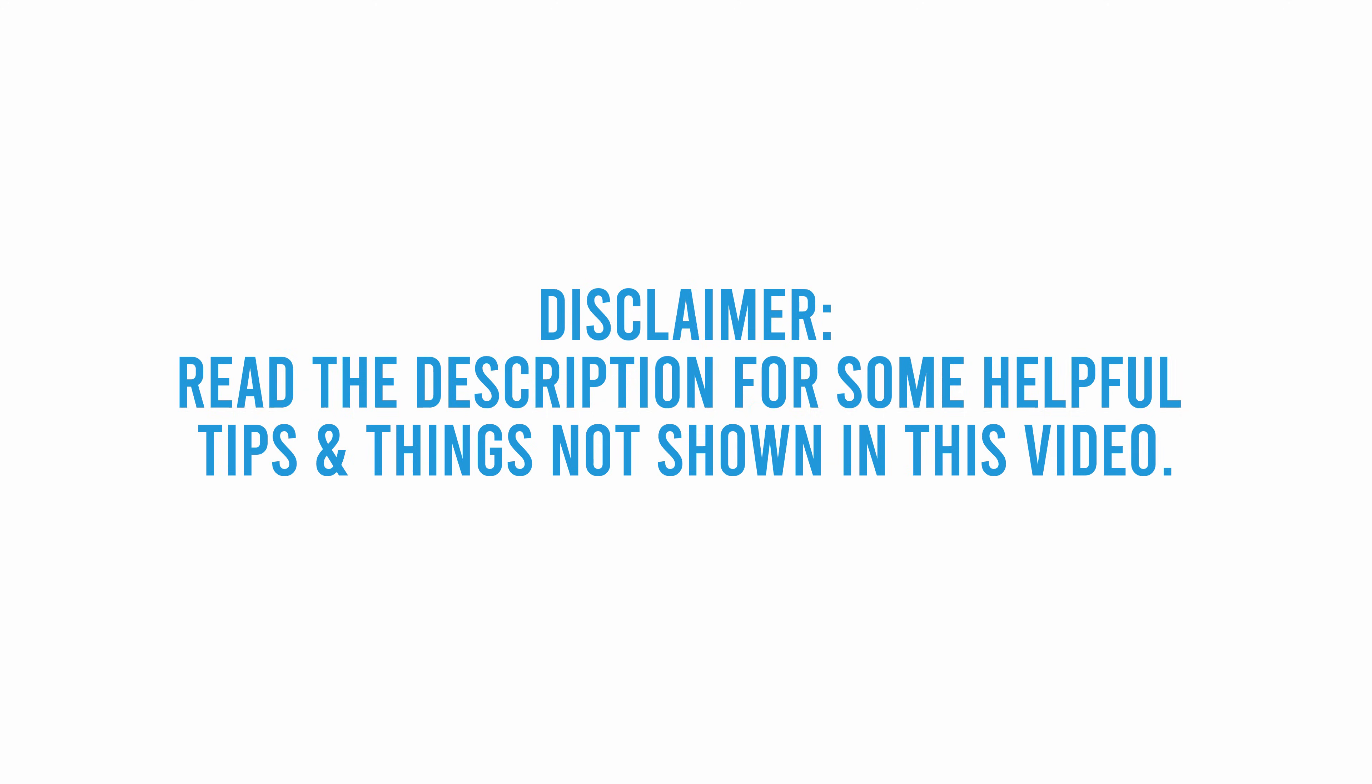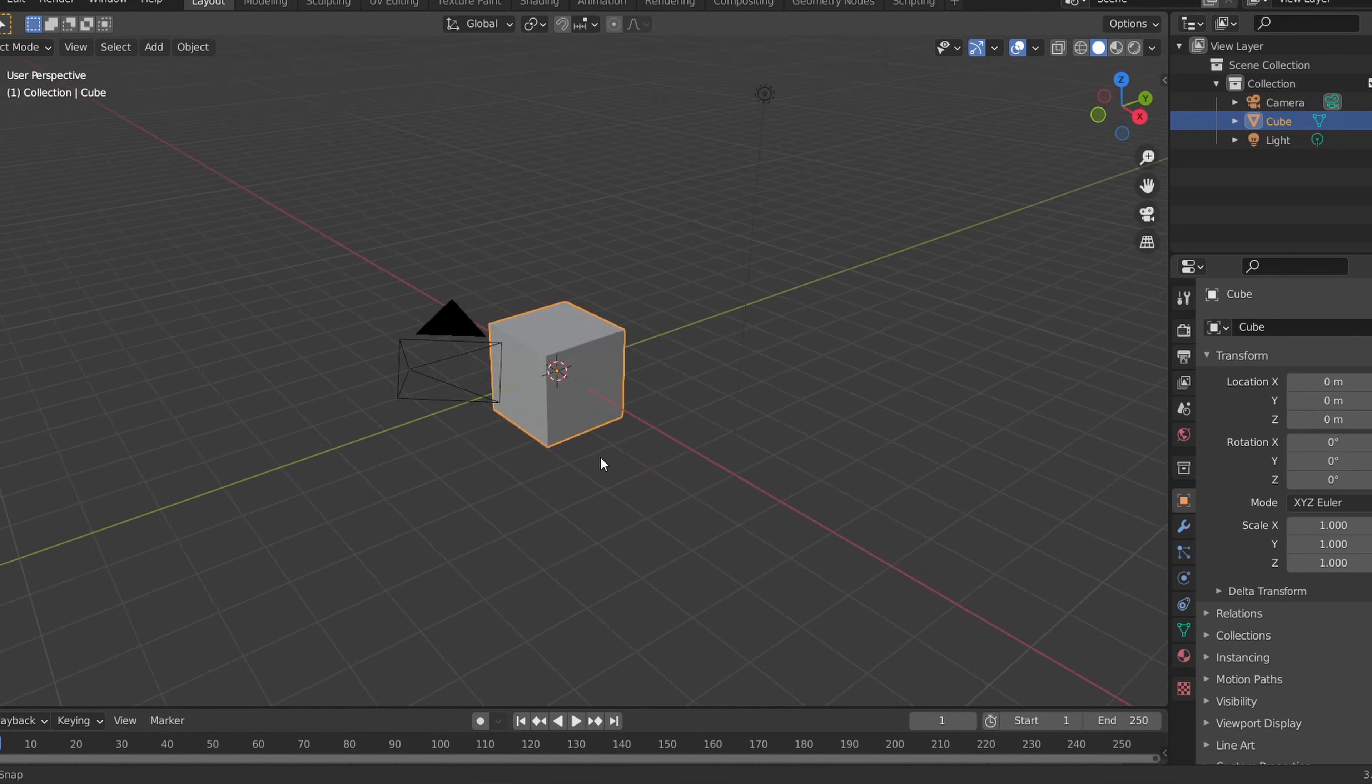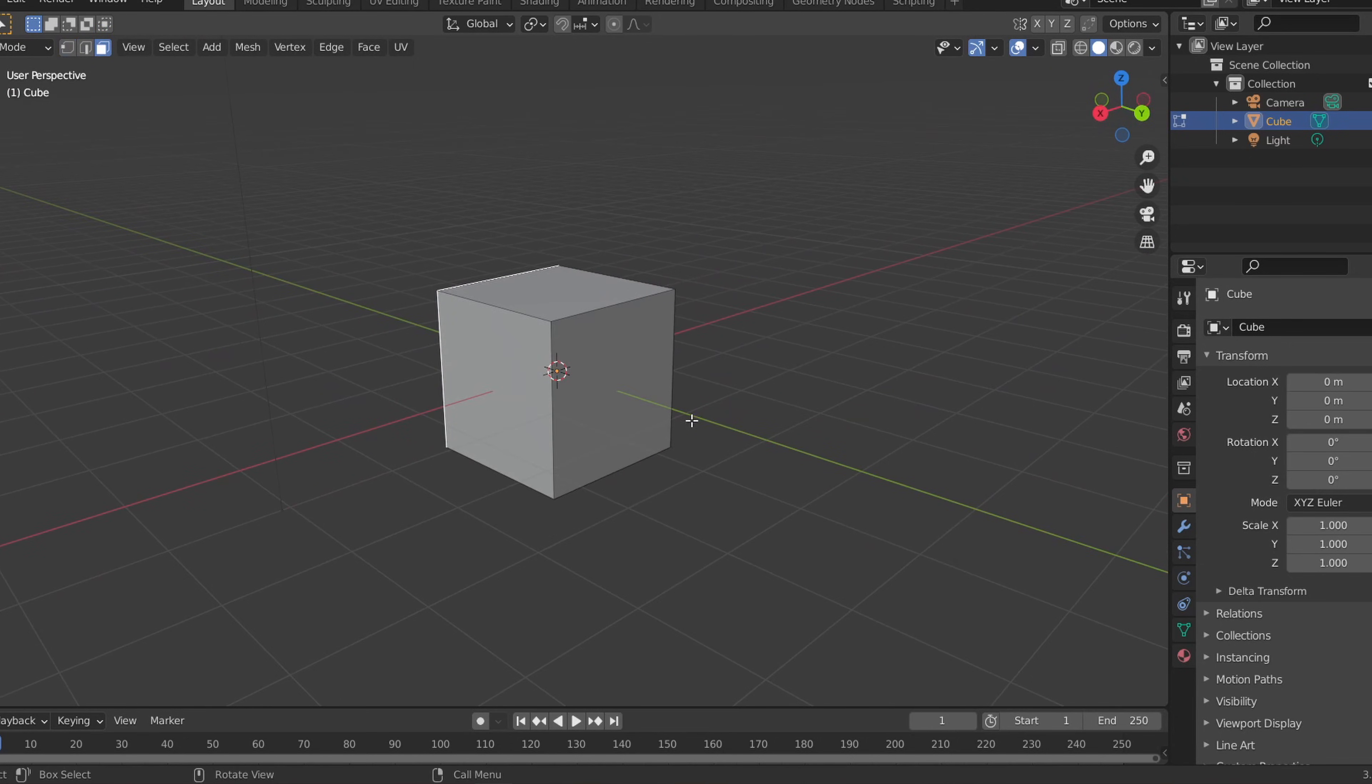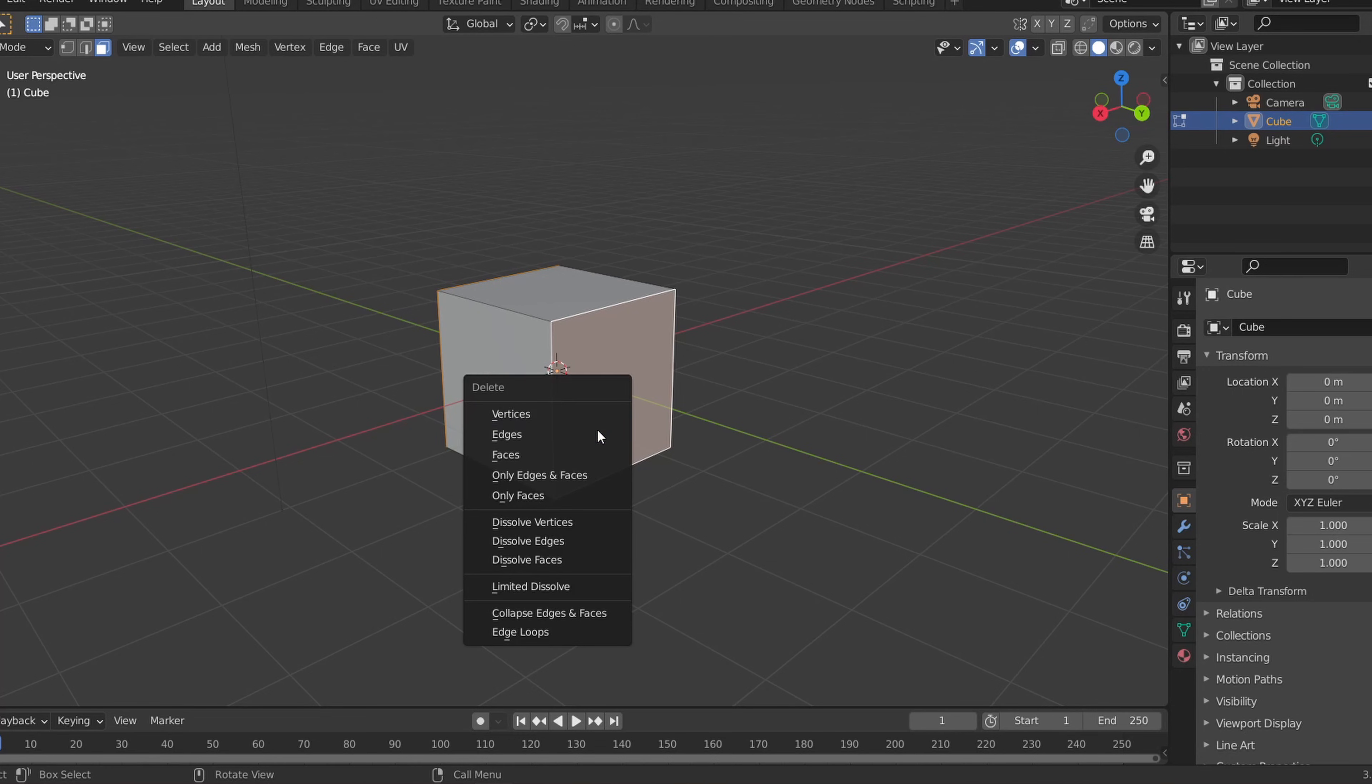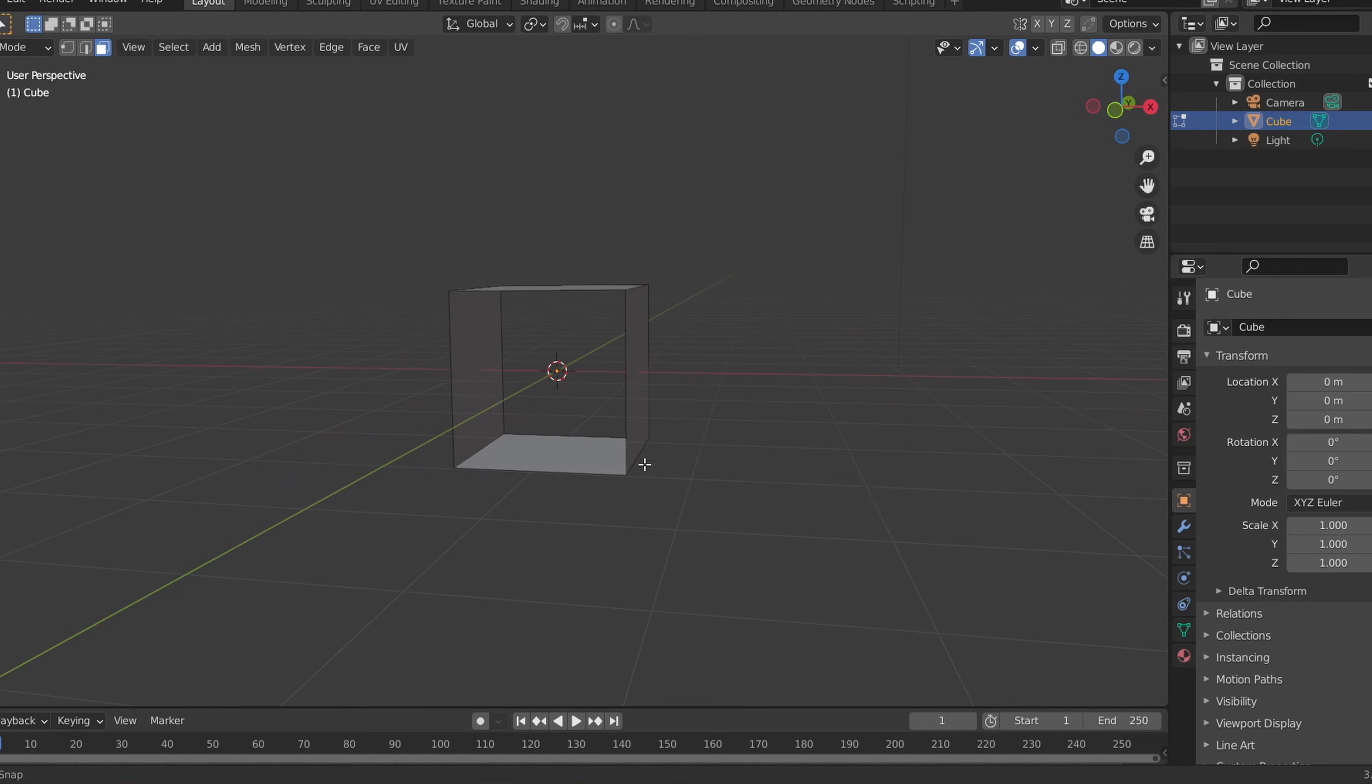Hey it's popnerd here and in this tutorial we'll be creating a modular sci-fi hallway. To get started let's add in a cube and hit tab to go into edit mode. Then in face select mode let's delete the front and back faces of the cube to make it hollow. This will be the base for our hallway.